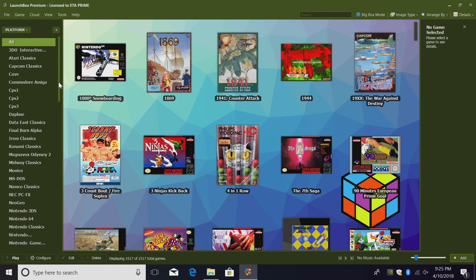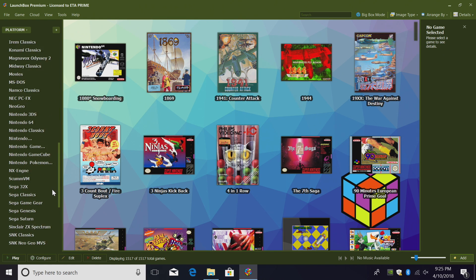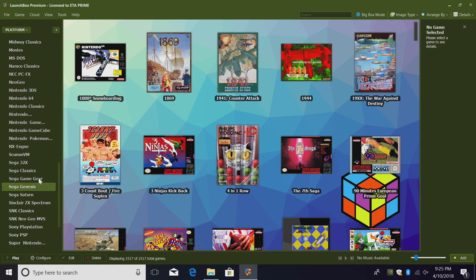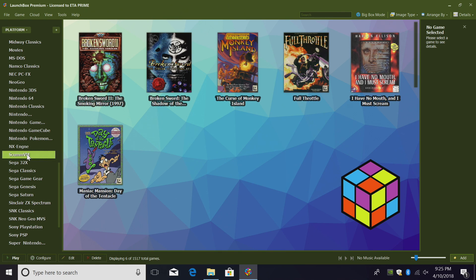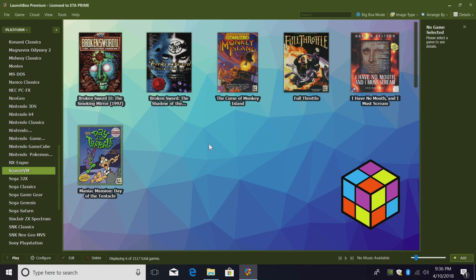Over in the left-hand column, I should now have a ScummVM option right here. And it looks like my six games scraped correctly. Now one of my favorite games here is Full Throttle. This was remastered, but I like playing the original a little better. All we can do now is start a game.